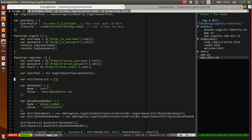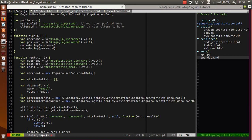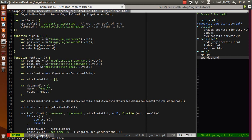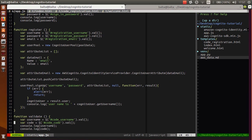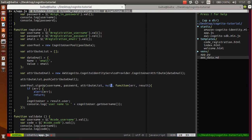We need to define attribute list, and of course we have data email - this is email with value of email. We don't need this phone number so we can remove this. We define our attribute email and push to our list. After that we are able to call sign up on this user pool with username and password.